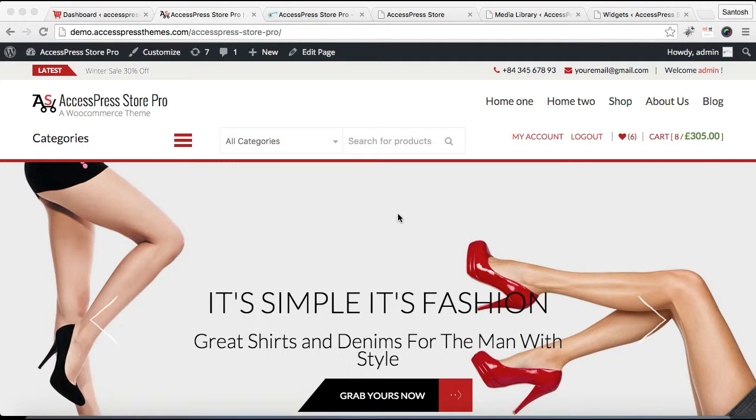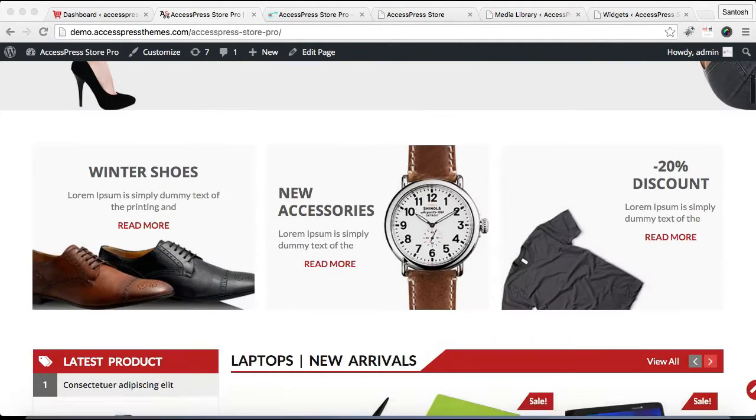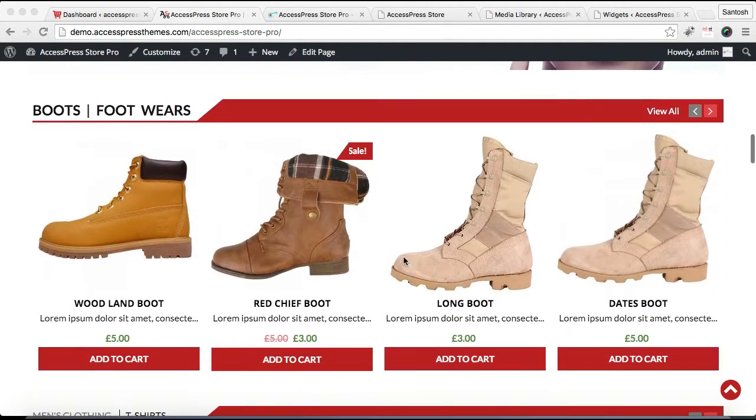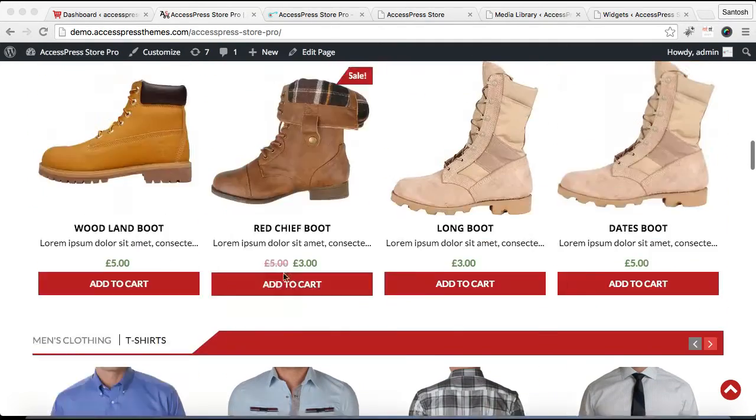Hello everybody, welcome to the video continuation of configuration of home page with AccessPress Store Pro. In this video, I'm gonna include these two sections that need to be configured.